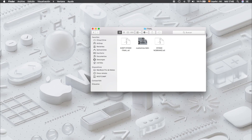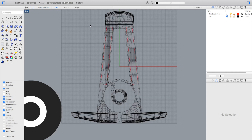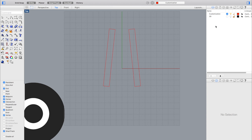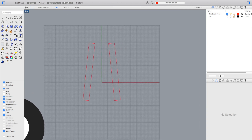To customize the stand, you just have to open the 3dm file in Rhino and go to the top view. You will see that the file has two layers named 'customization' in red and '3d' in black. We have to select 'customization' as the active layer and click the light bulb to hide the second layer named '3d'.